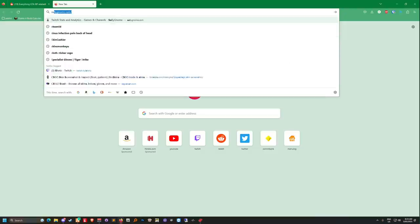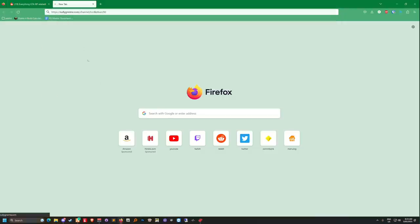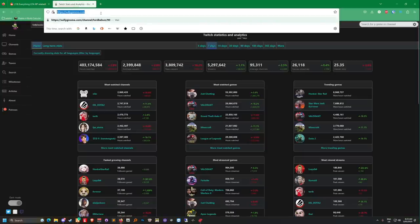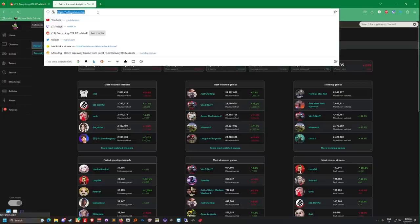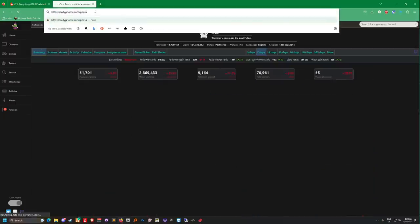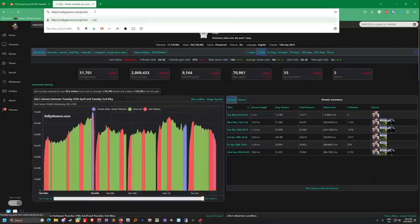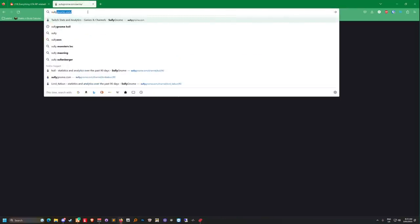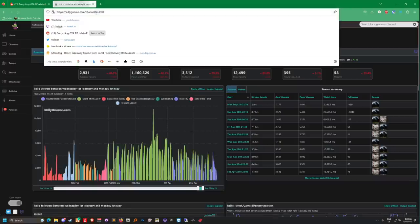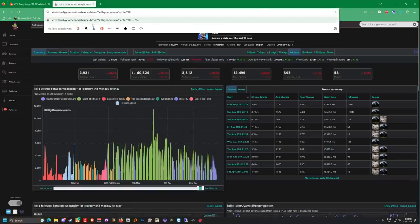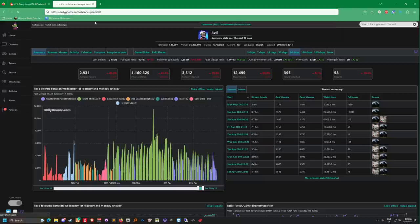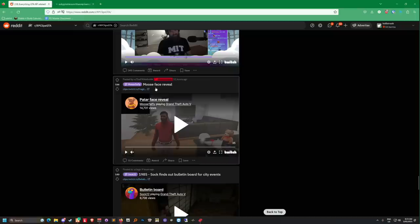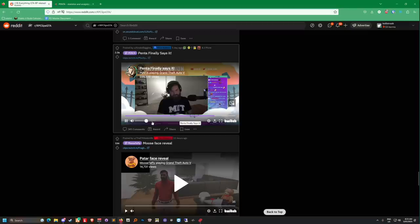Sully, how do you do Sully Gnome? How the fuck do I do this again? You want to see Penta's whole existence? How do I do this chat? Is that how I look up someone's name on this website? I have no idea how the fuck this works.